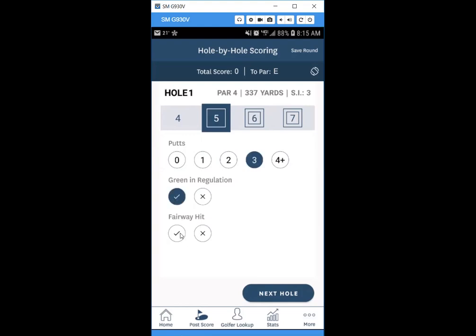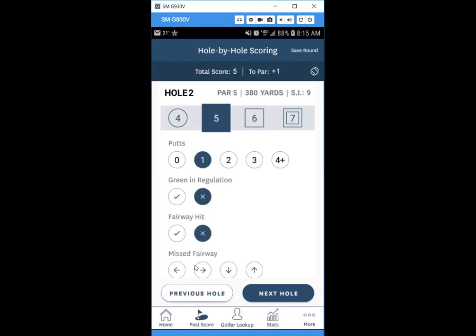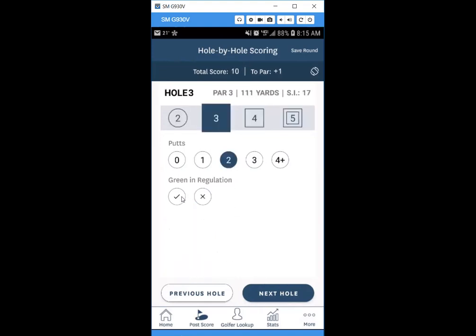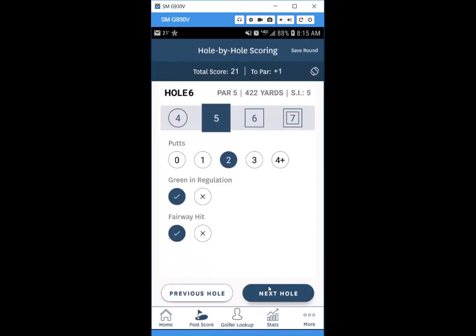For example, on hole one if you made bogey you'd click five, then select how many putts — say three putts — whether you hit the green in regulation, and whether you hit the fairway. On a par five where you made par with one putt, missed the green and missed the fairway, it will also ask which direction you missed — say left. Click Next to continue.